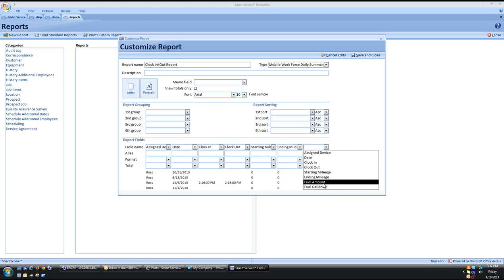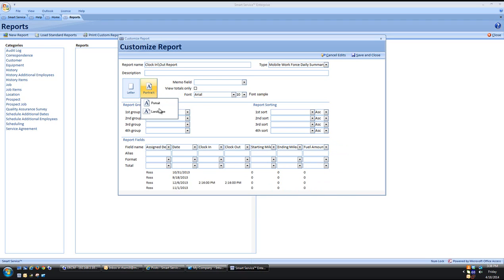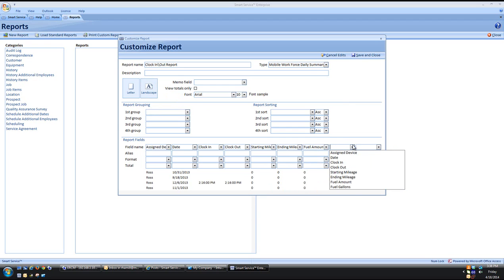We are one field short but what we can do to get that last field, gallons in, is come up here to Portrait and switch this to Landscape. This gives us two additional fields so now we can add that last field.